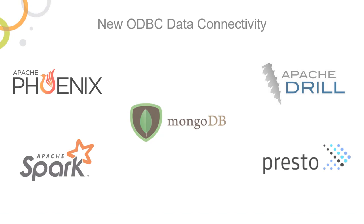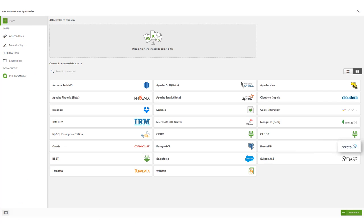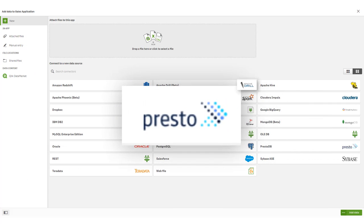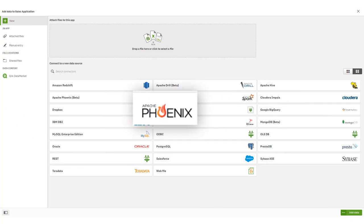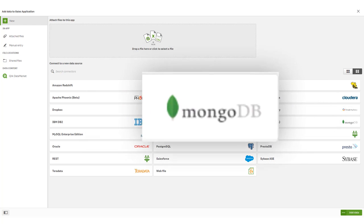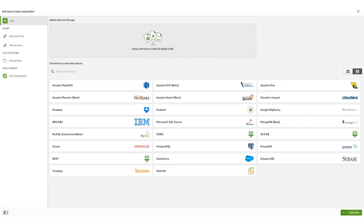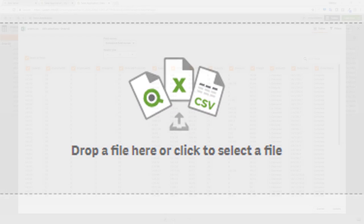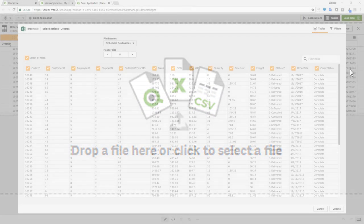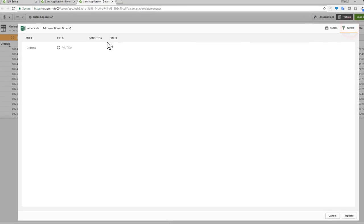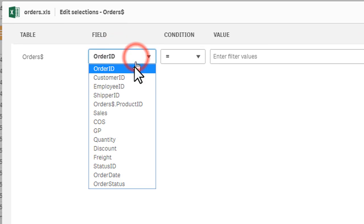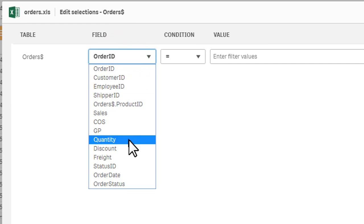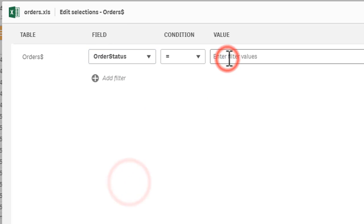With Qlik Sense June 2018, we have included five new data connectors available in our ODBC package. These include Presto, Apache Drill, Apache Phoenix, Apache Spark, and MongoDB, allowing you to easily connect to even more types of data than ever before. In addition to these connectors, our file connector now allows you to apply filtering conditions on your fields, therefore reducing the file's data to just what may be needed for your analysis.